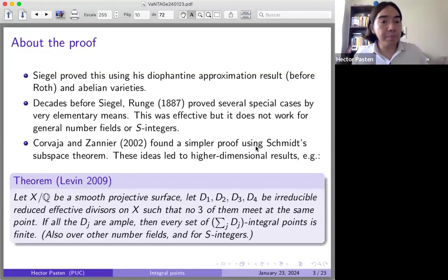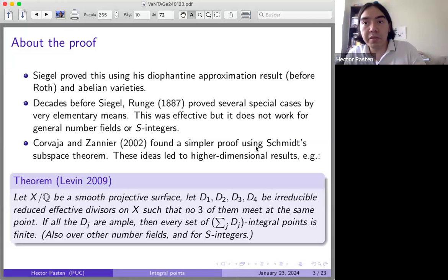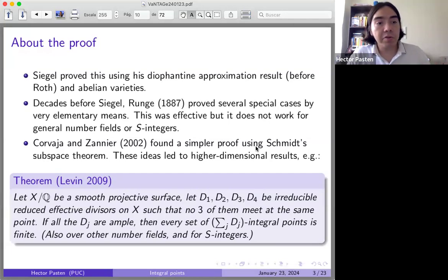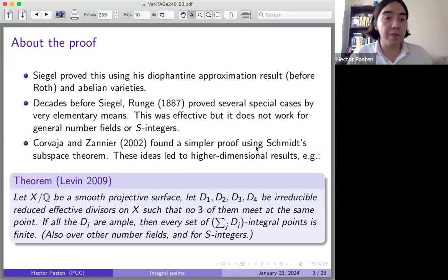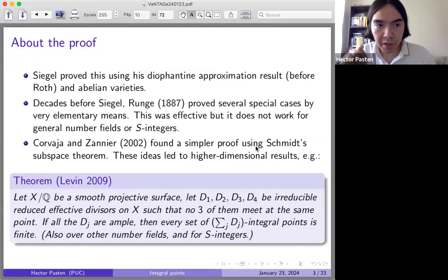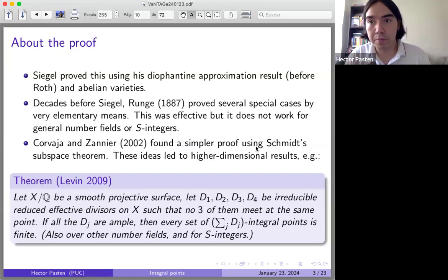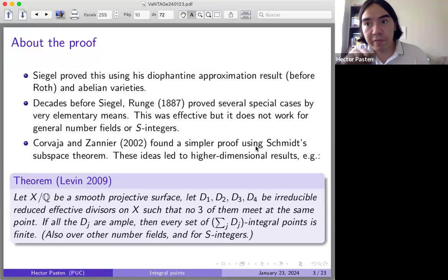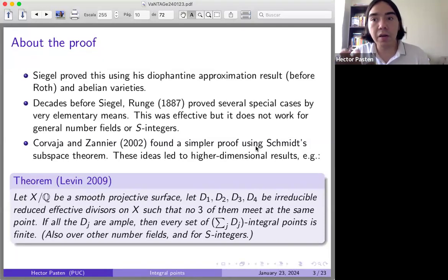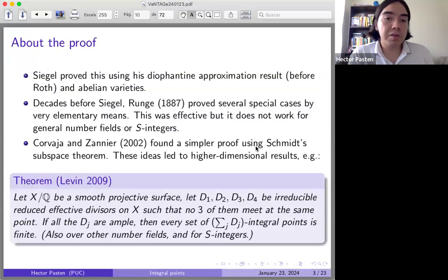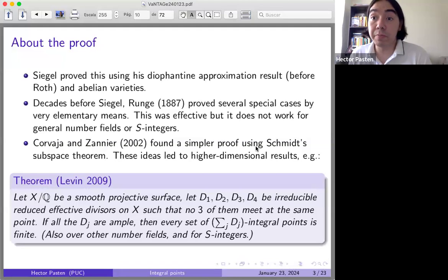Let me quote a theorem by Aaron Levin. You take a smooth projective surface over Q, and four irreducible reduced effective divisors, no three of which meet at the same point. If each divisor is ample, then you can conclude the integral points are only finitely many. This is something like Siegel's theorem but for surfaces — very impressive. This result works for number fields in general.